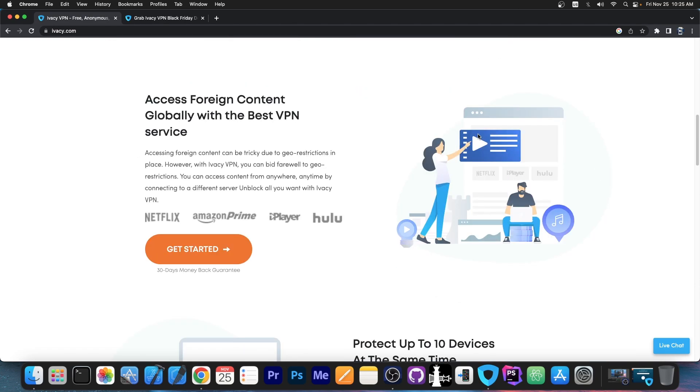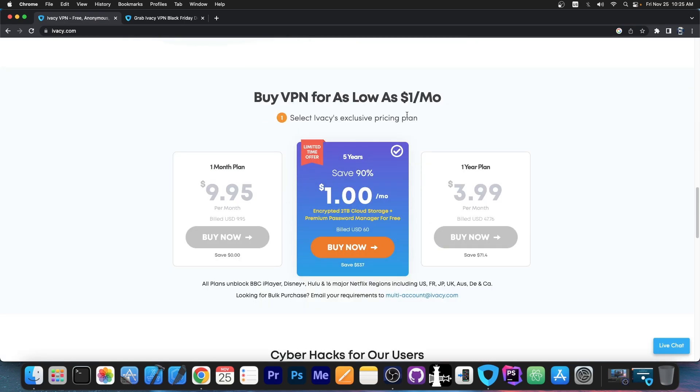But then there's also the accessing foreign content globally with a VPN. For example, if you want to watch Netflix or Amazon Prime or Hulu and stuff like that, and it's not available in your country. Now keep in mind, this will not make those services free. You will still have to pay for those services, but you have the option to pay for them, which normally you wouldn't in some country. So that's actually quite great.